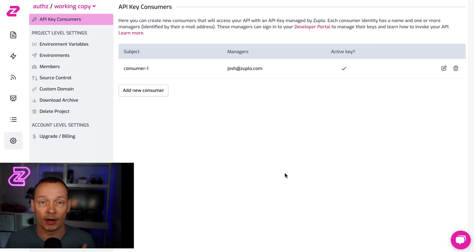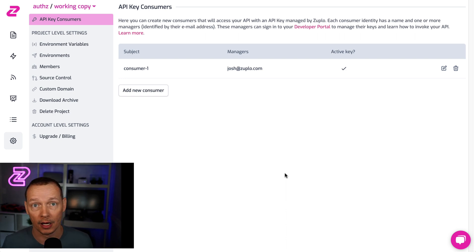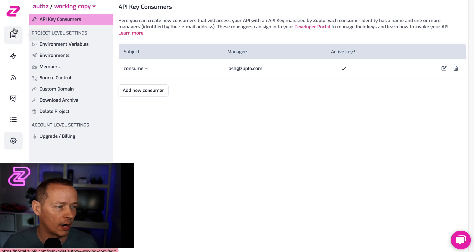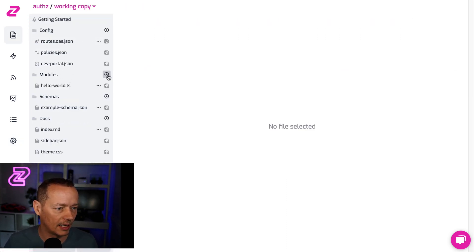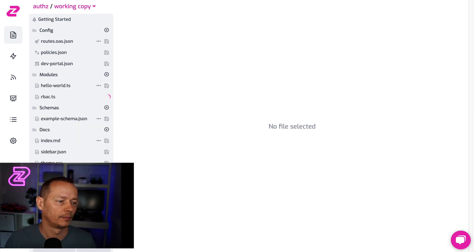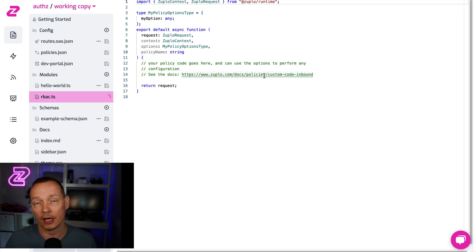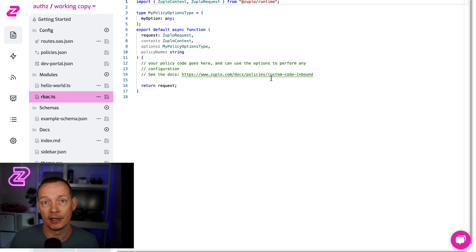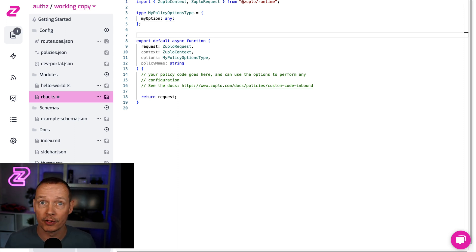What I'm going to do now is write a custom policy that adds roles-based access control based on the path or the route, and we're going to do that right here. So let's add a new inbound policy. Let's call it RBAC. We're going to use the user object on the request, because I'm going to assume it's been authenticated by the API key policy, and we're going to check that we have the right role. I'm also going to make it configurable so you can set options on the policy itself.